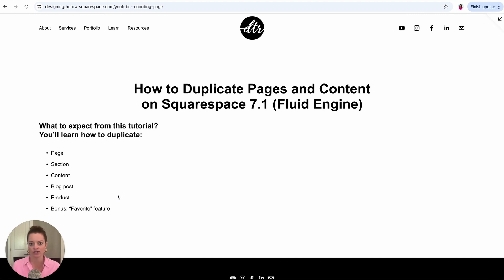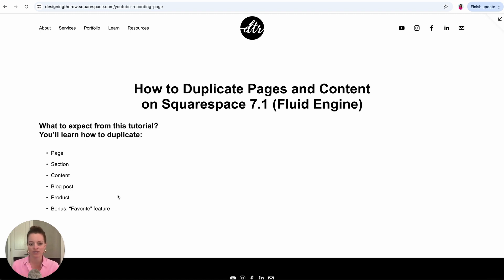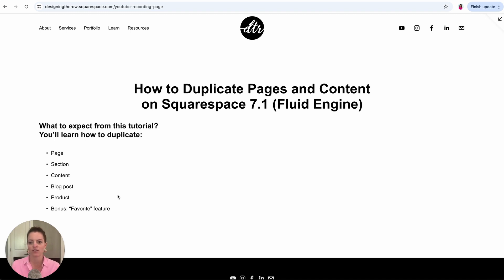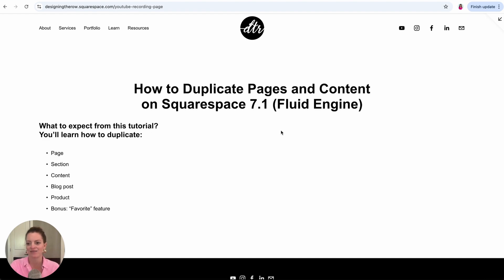We're going to go over how to duplicate a whole page, a section of a page, specific content on the page, how to duplicate a blog post and how to duplicate a product, and then how to use this favorite feature to save something from one page and put it on another.